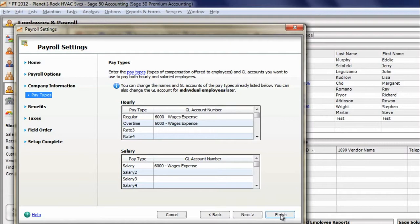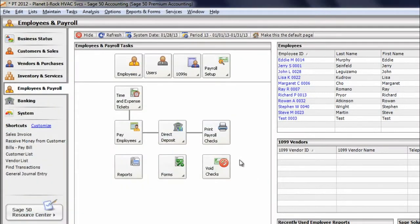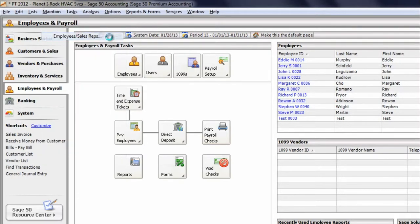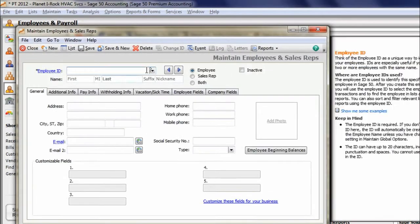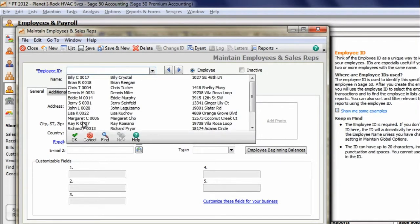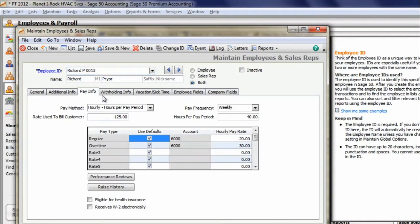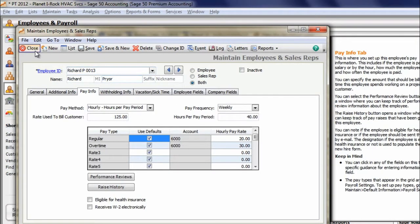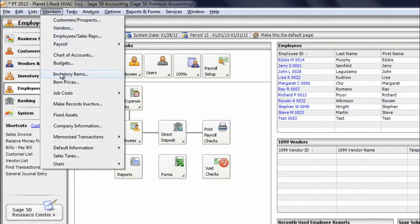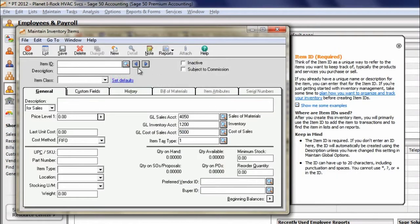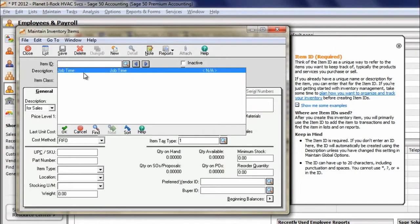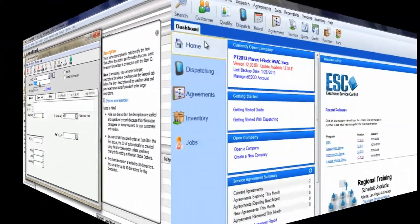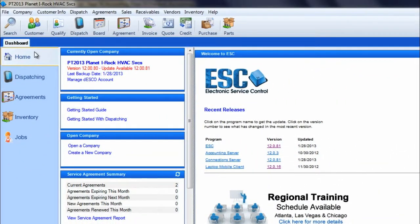Next, in Peachtree, each employee must have their earnings entered in the pay info tab of the maintain employees and sales rep screen. If you are using Sage 50, you must have an activity item created. Activity items are used in time and billing in Peachtree. Now let's switch over to ESC and go through the integration wizard.